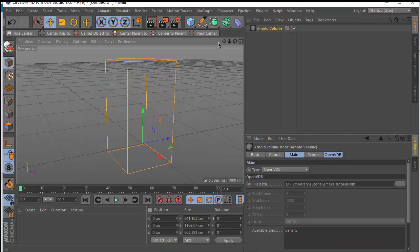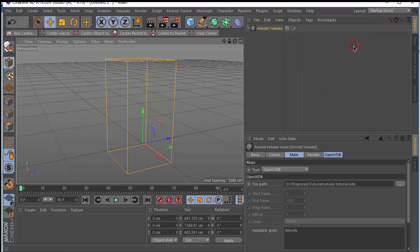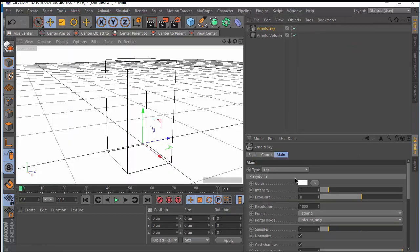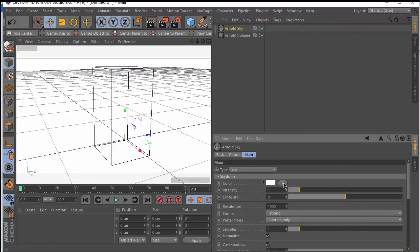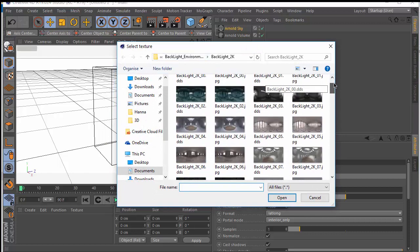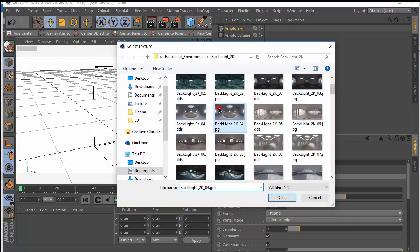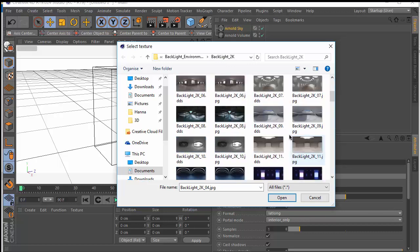Let's also create a sky. Go to Plugin, Arnold 4D, and add an Arnold Sky. We want to use a texture sky — here I have a sky backlight texture and we want to use one of those options.